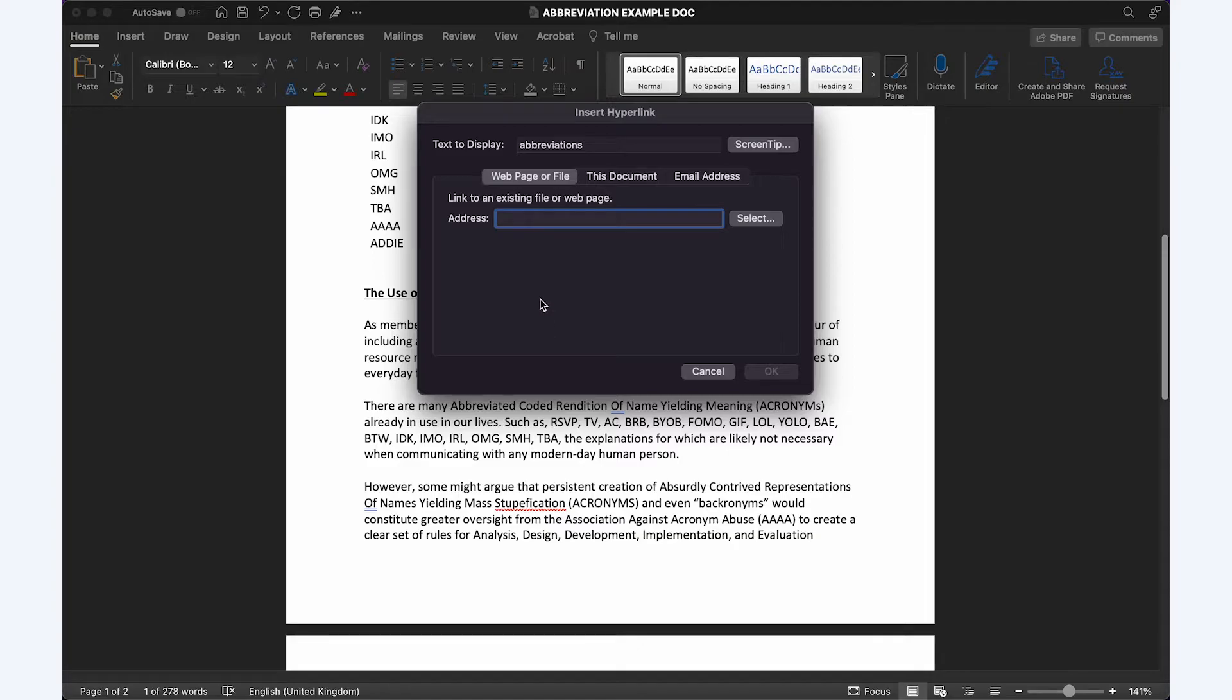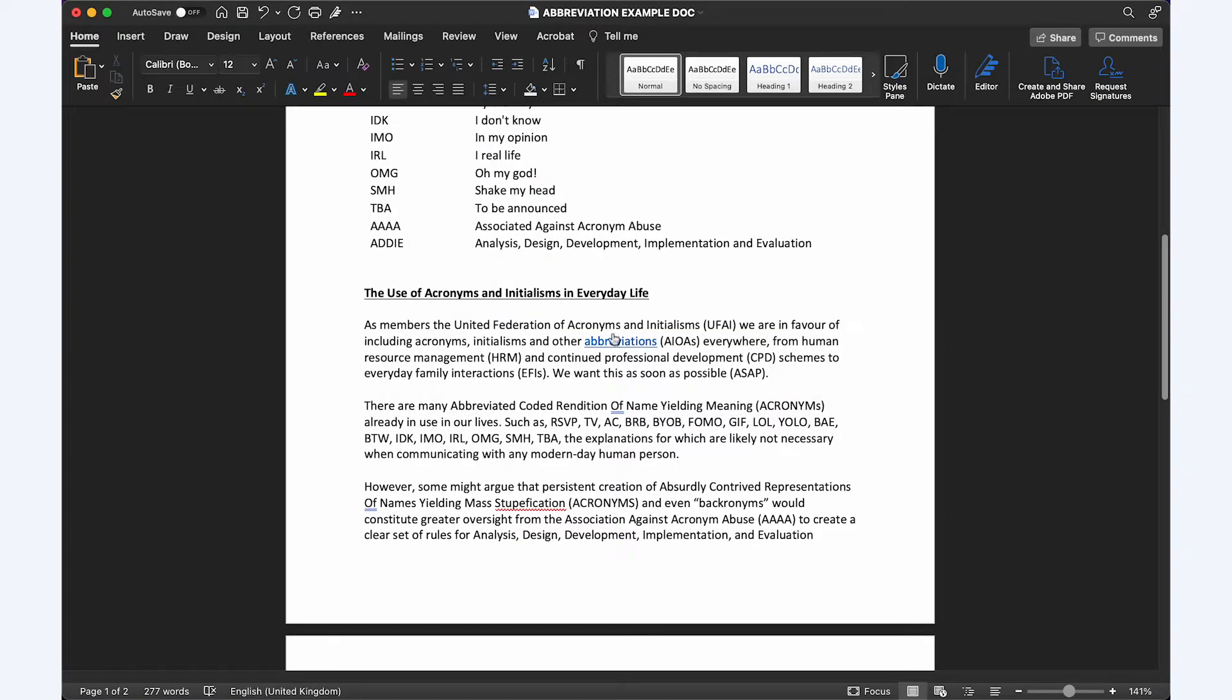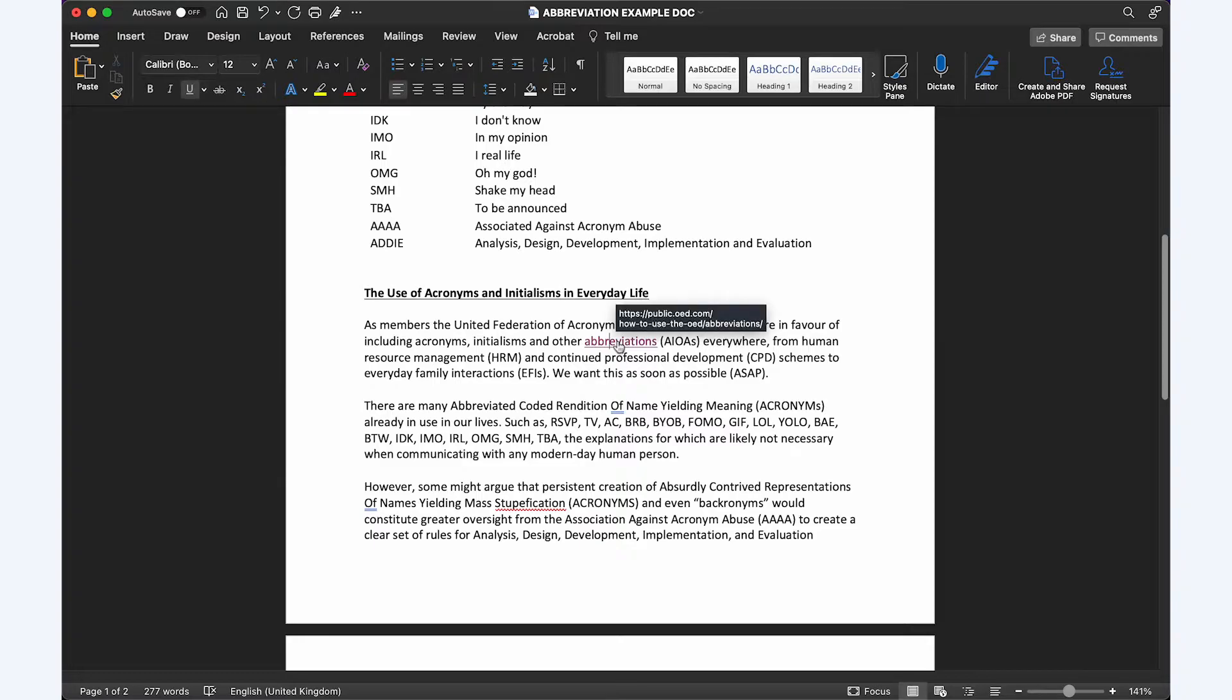If you want to link your reader directly to a web page, have the URL ready and available, copy and paste it into this box, click OK. And to test the link, simply click on the link.